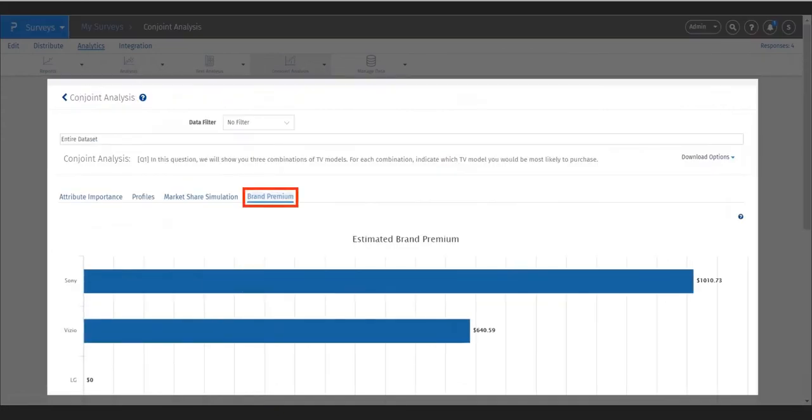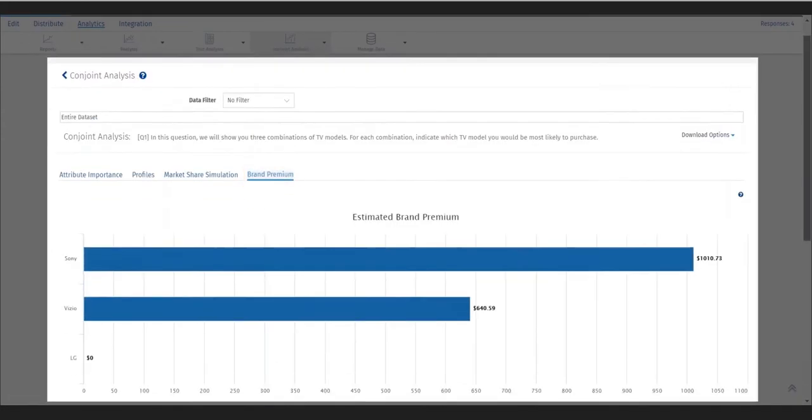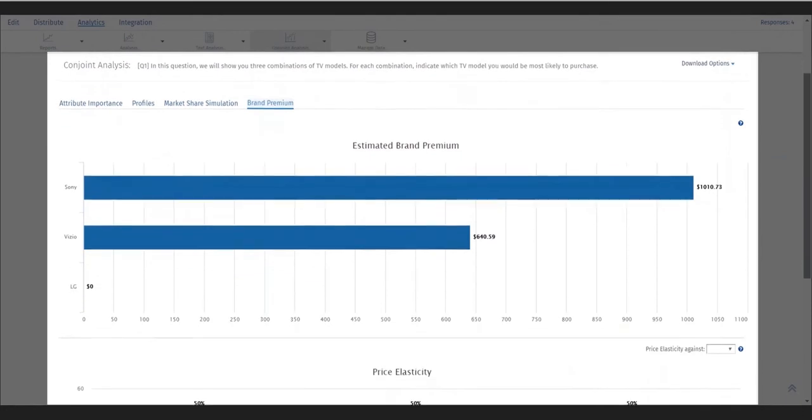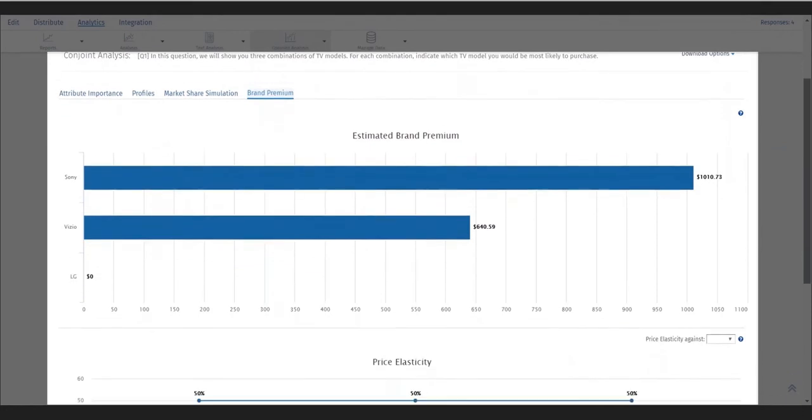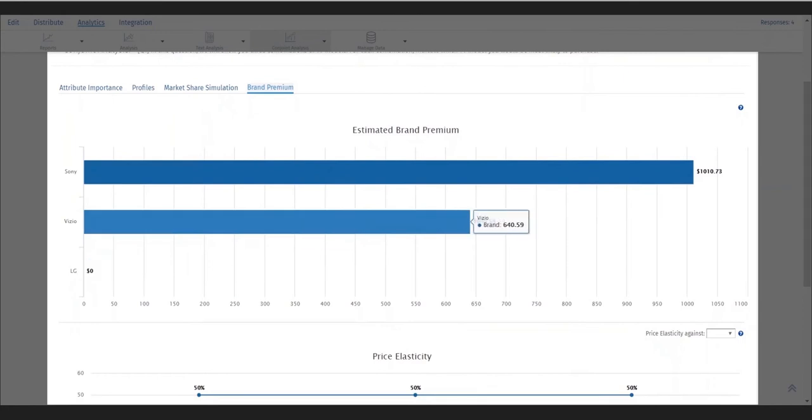The last analysis tool is brand premium and price elasticity. The brand premium measures how much a brand influenced a respondent choice versus other features. In here Sony's influence is much higher than other brands.